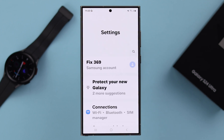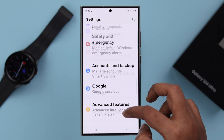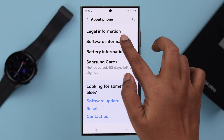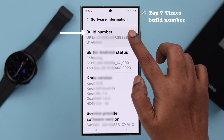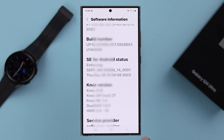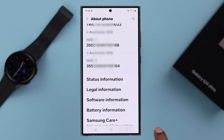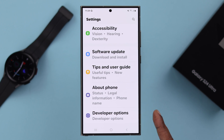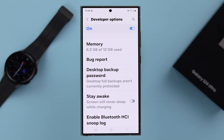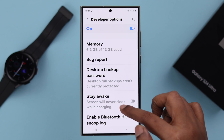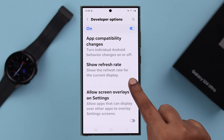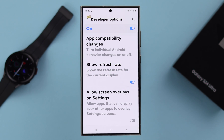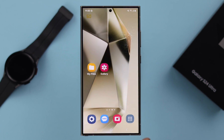For that, from Settings, scroll down to About Phone, to Software Information, scroll down and tap 7 times on Build Number. Go back 2 steps and under About Phone, enter Developer Options. Now here, find the option Show Refresh Rate and enable it. Your current refresh rate will be visible on your screen immediately.